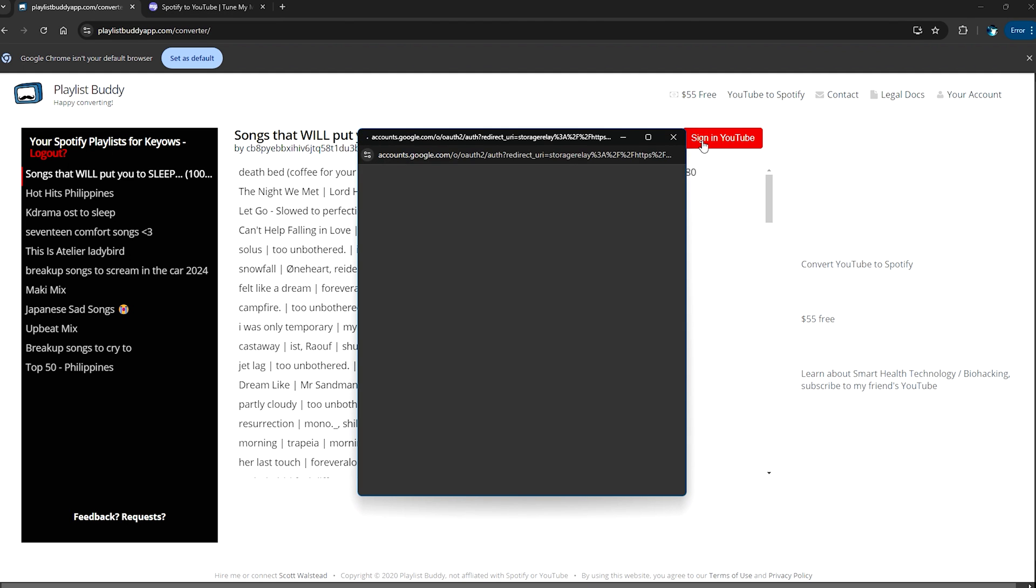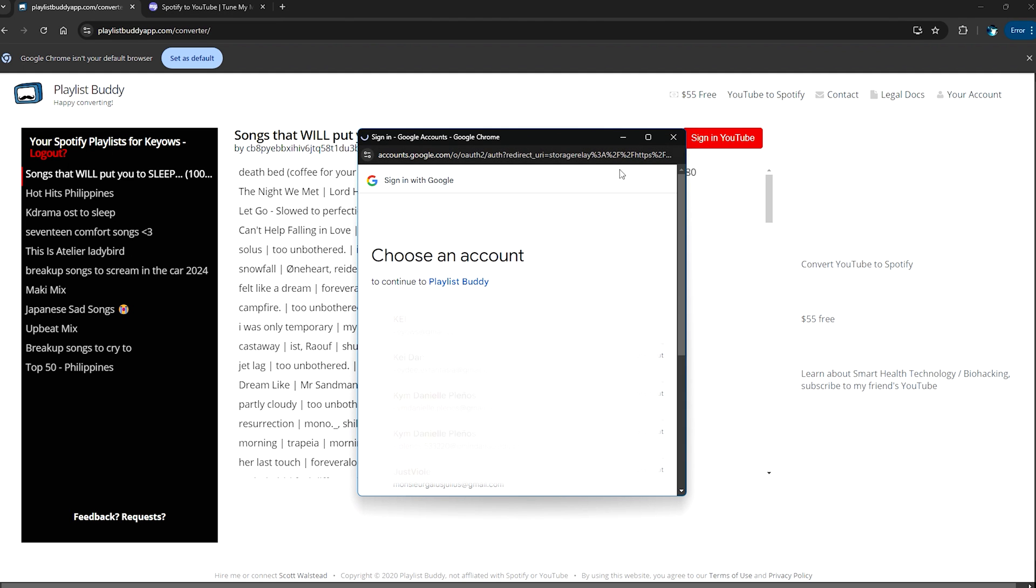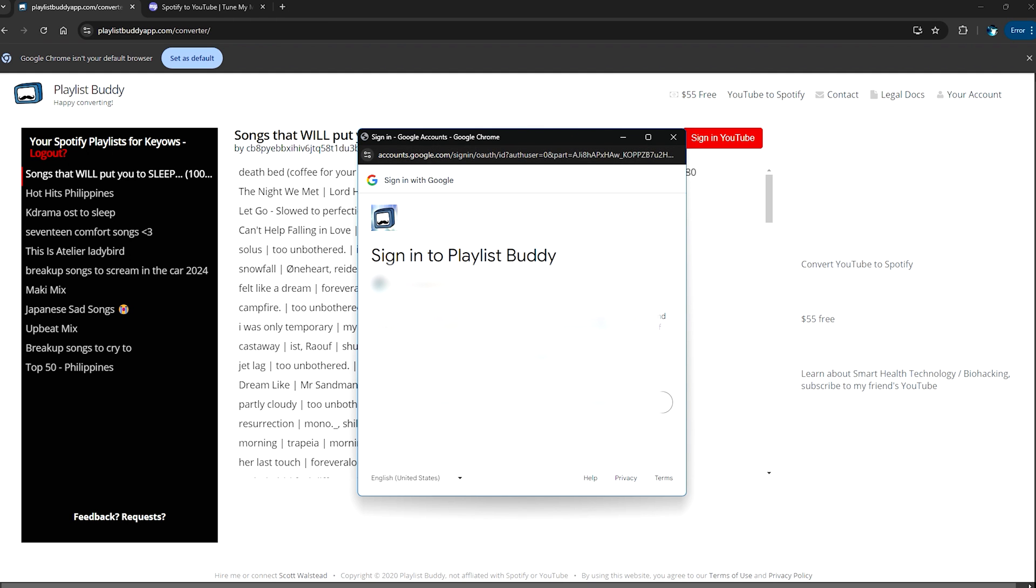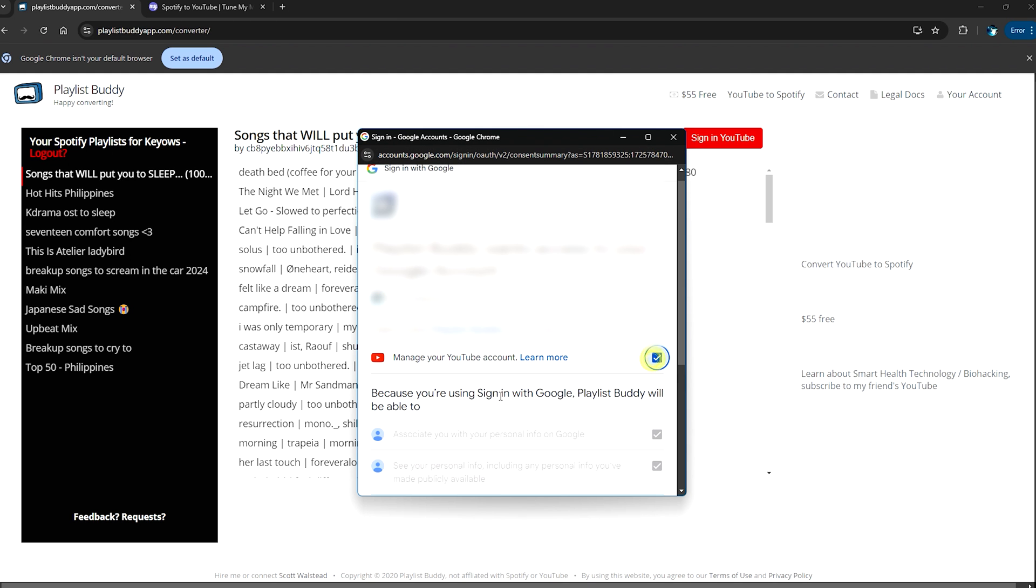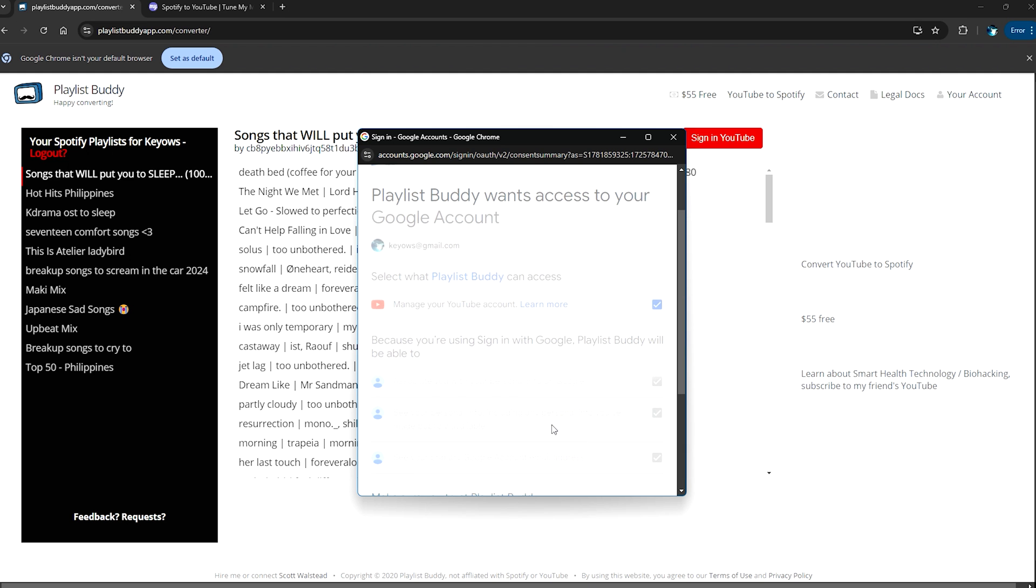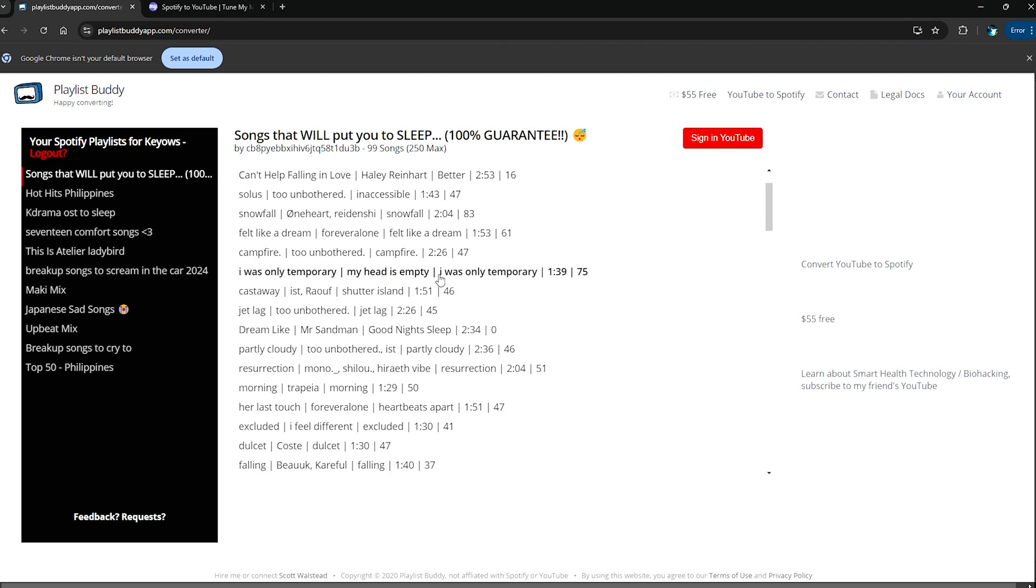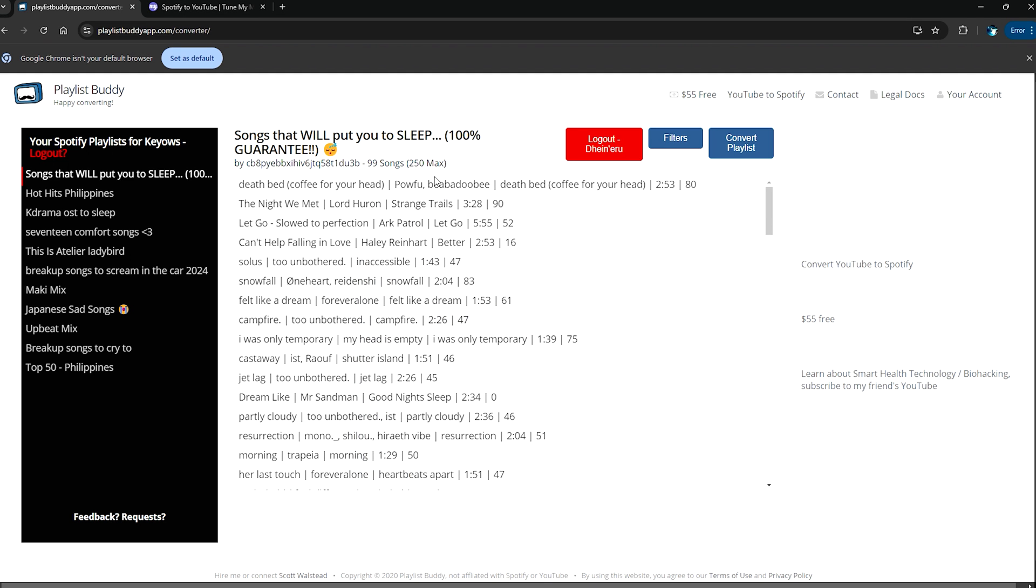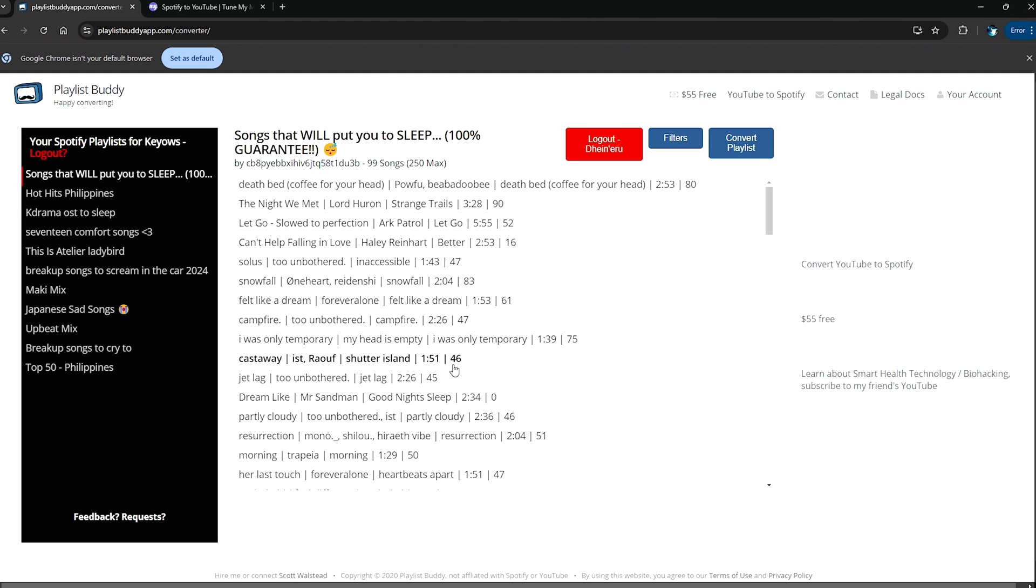The next thing that we need to do is to sign in to YouTube here so that it will be transferred to our YouTube account or our YouTube Music. So that's what I need to do, just need to continue and then click on that and then continue.